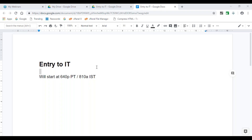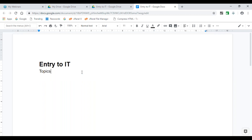Welcome to IT Learn. We are in the first session for Entry to IT. We're going to start with talking about the topics we will be covering in this training, which is spread across two days — almost four hours each day. We will take scheduled breaks of about 10 minutes, giving us roughly three sessions per day, each covering topics to get you well grounded in the IT industry.